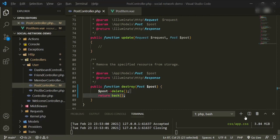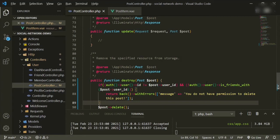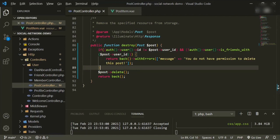The way I like to do it is to start with the most wrong thing that could happen and work towards the positive case. The first check: if auth user id does not equal the post user id AND the auth user is not friends with the post user id — using the isFriendsWith method from our Friendable trait — then throw an error.